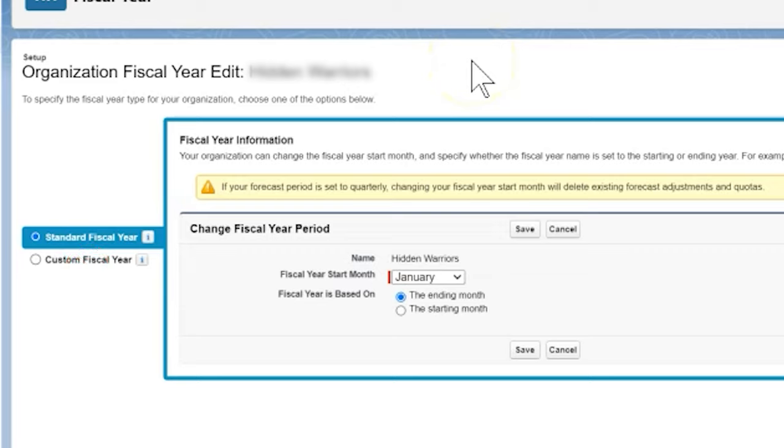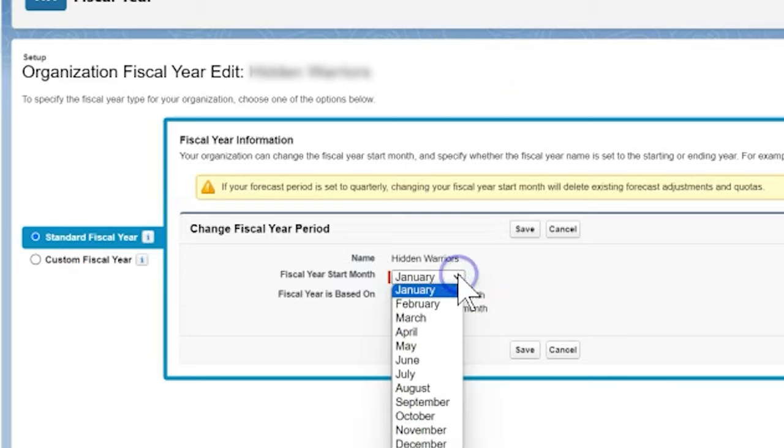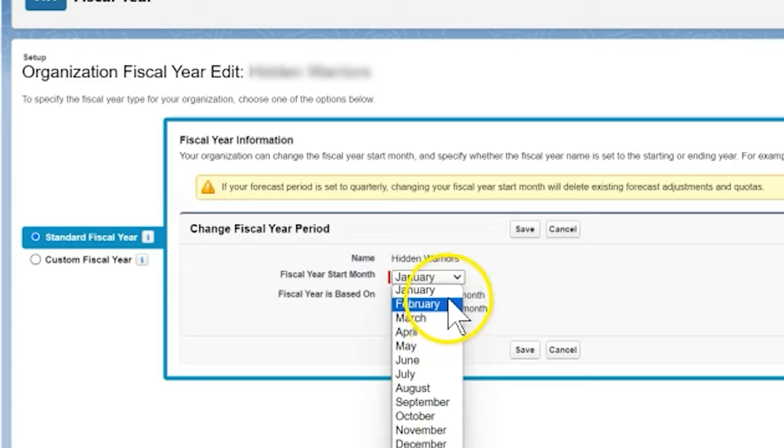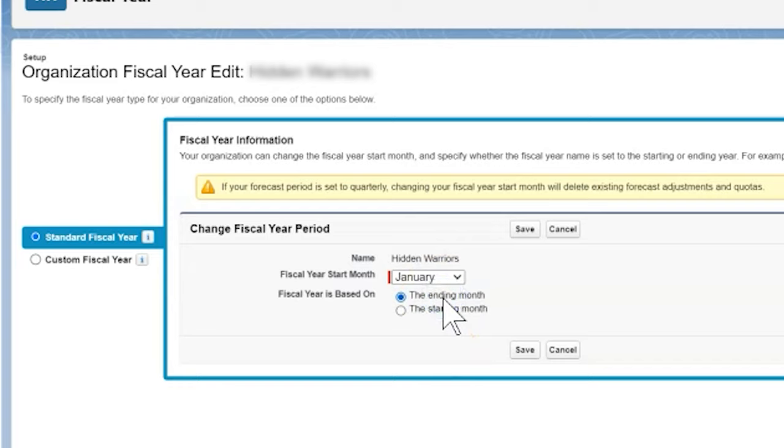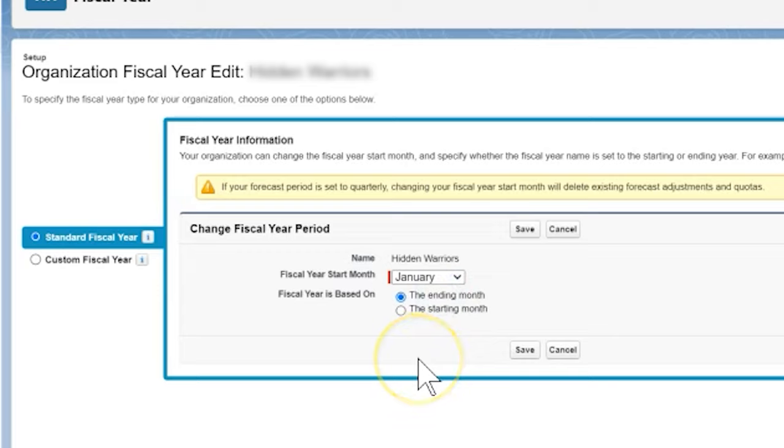From here, select the fiscal year start month based on our organization's fiscal year. In the fiscal year is based on field, choose the ending month. This is because NPSP requires that our fiscal year be based on the ending month so that our roll-ups are calculated correctly. Click save.